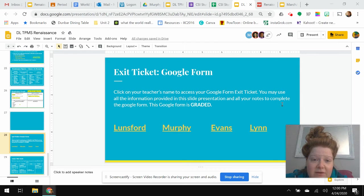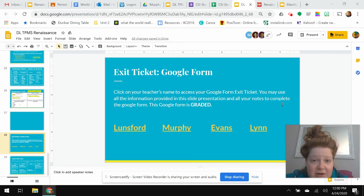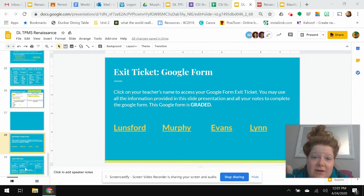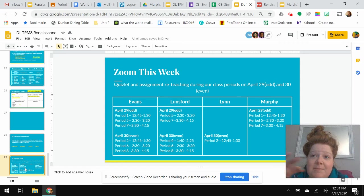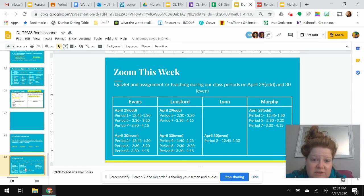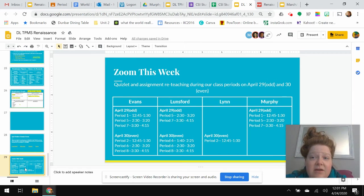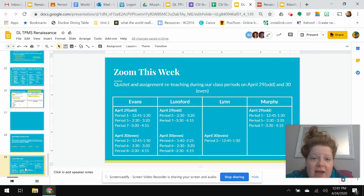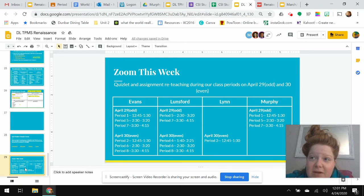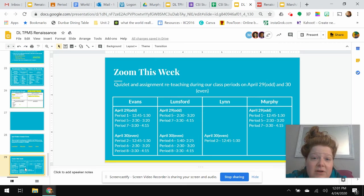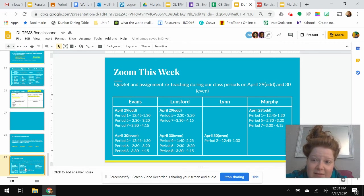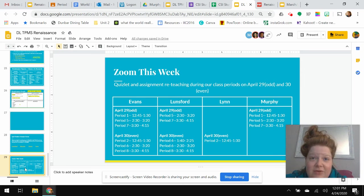The rest of the slideshow will be your big completion grade this week. In addition to that exit ticket, we are going to have required World Studies 7 Zooms this week. We'll be doing a Quizlet and also some reteaching and review of this assignment during our class periods on April 29th and 30th, Wednesday and Thursday.